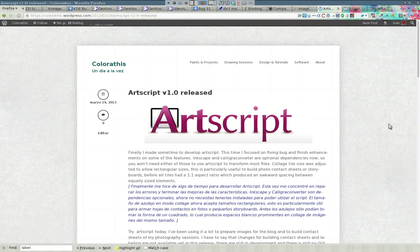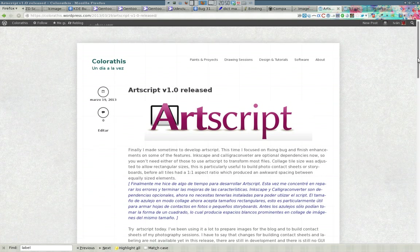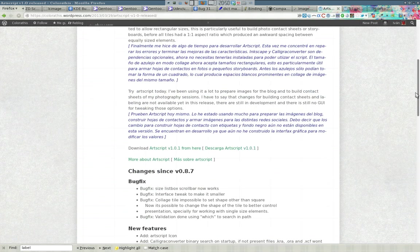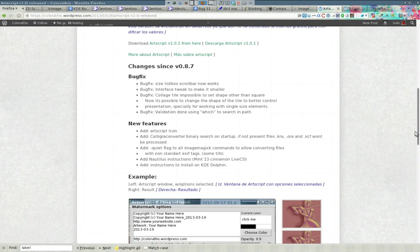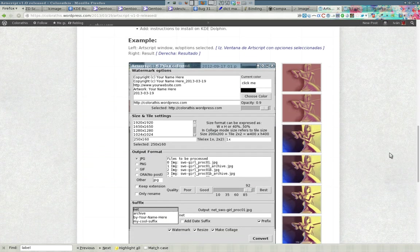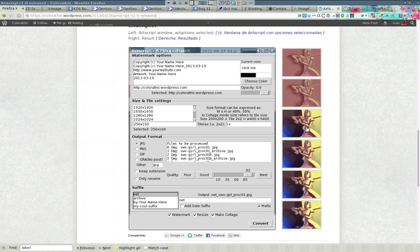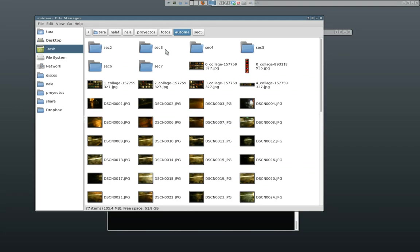Hello ArtScript users! You'll be happy to know that I've been working on ArtScript lately to overhaul the collage mode, and a few changes on the watermark options are also in store. So let me show you what we have new here.